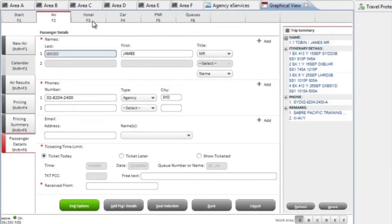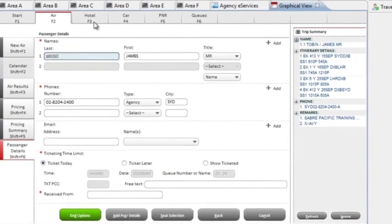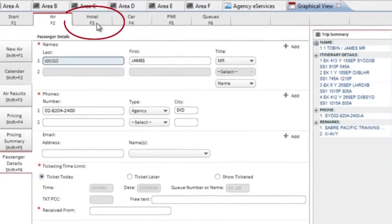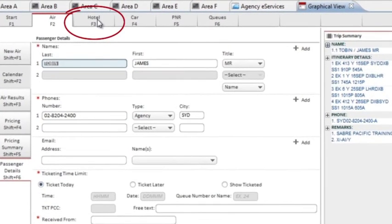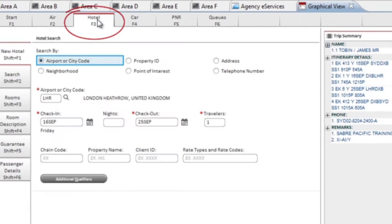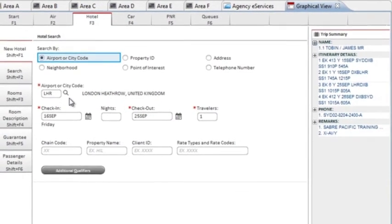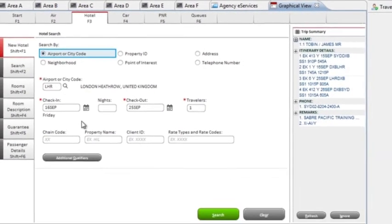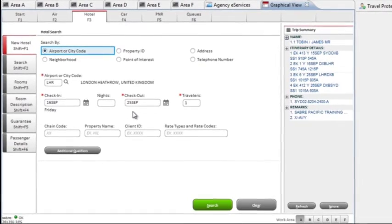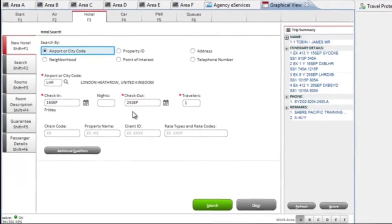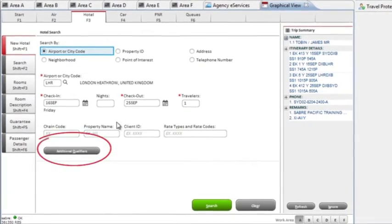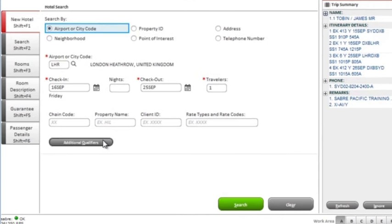Now your air is booked, let's see how easy it is to add a hotel to this booking. On the hotel tab, you'll notice that the Sabre Red Workspace pre-populates your passengers' itinerary, saving you time and keystrokes. You can search by location or, under additional qualifiers, you can search by specific hotel facilities.